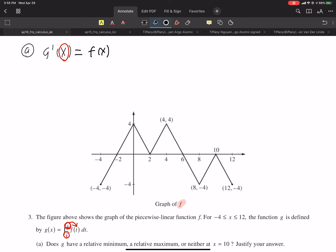We want to know what g prime at 10 is — it better be zero or undefined, otherwise there's no critical point and therefore no relative max or min. So we find f at 10, and looking at the graph, f of 10 is zero. First step complete.